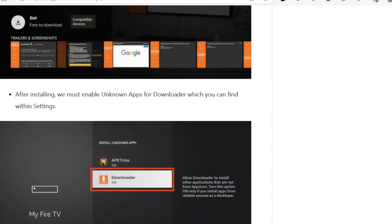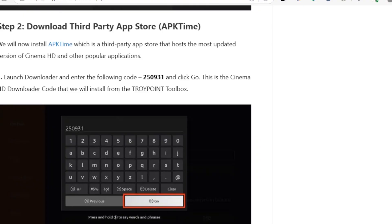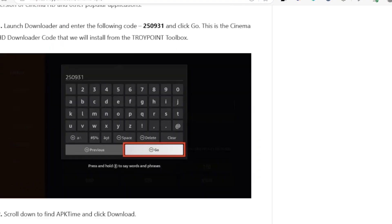After installing the Downloader, we must enable unknown apps for it, which you can find within Settings. On your Fire TV, just go to Settings and allow installation from unknown apps. This ensures that we can download other apps from external sources, so make sure 'Install Unknown Apps' on the Downloader is turned on.